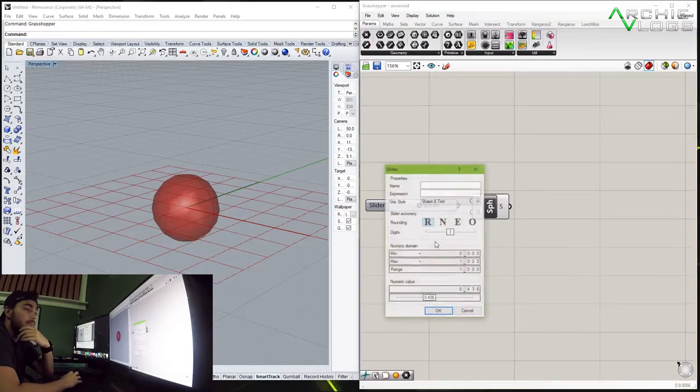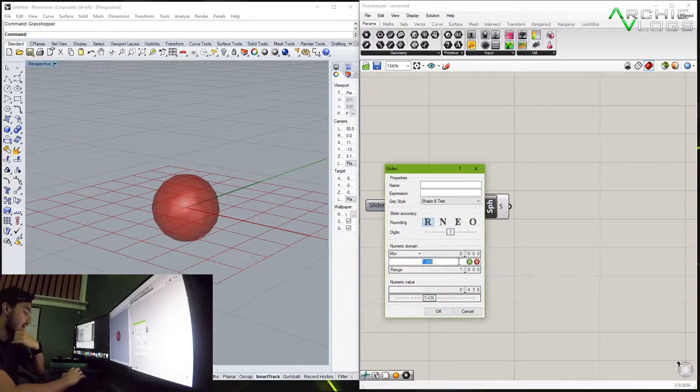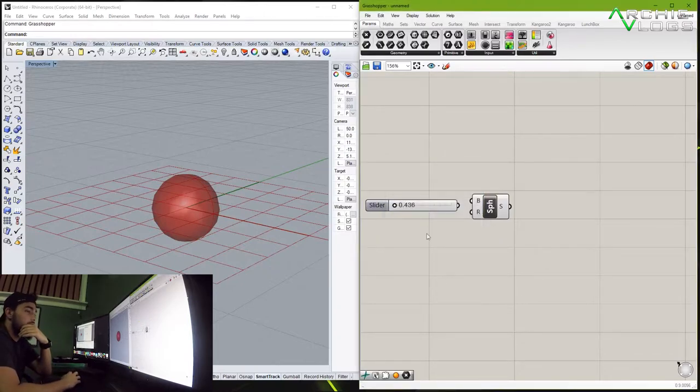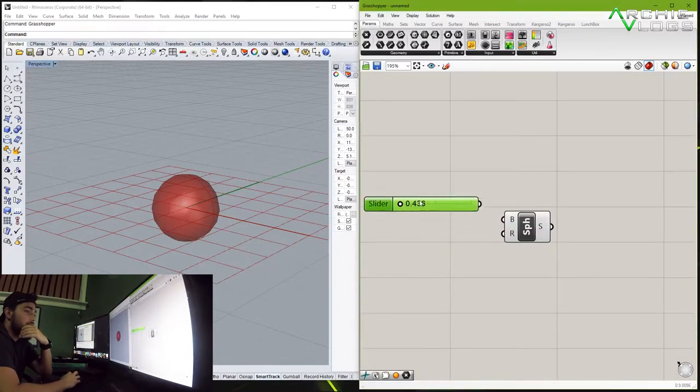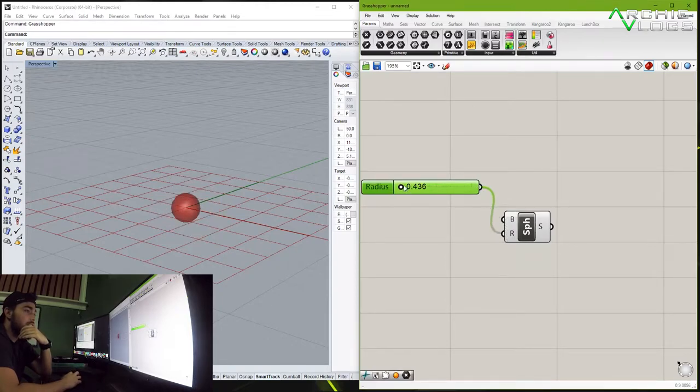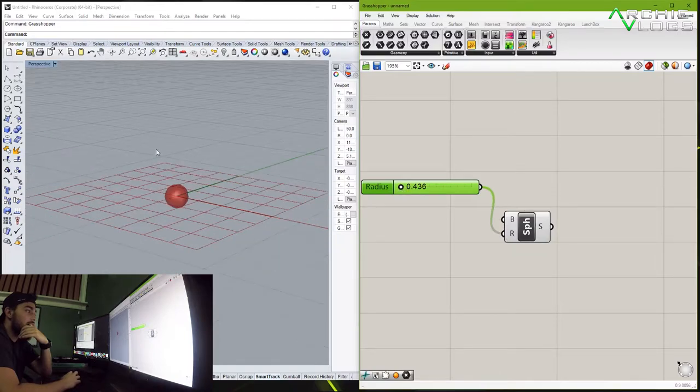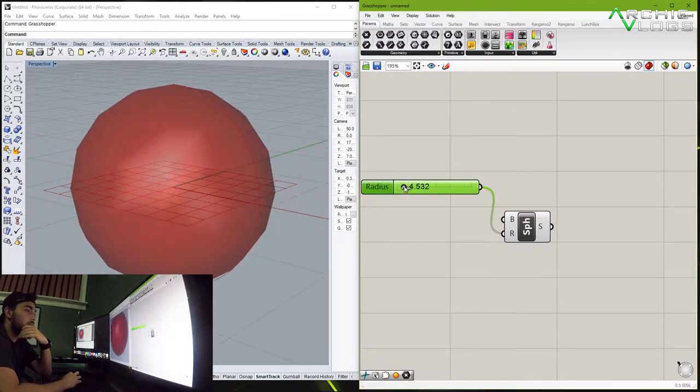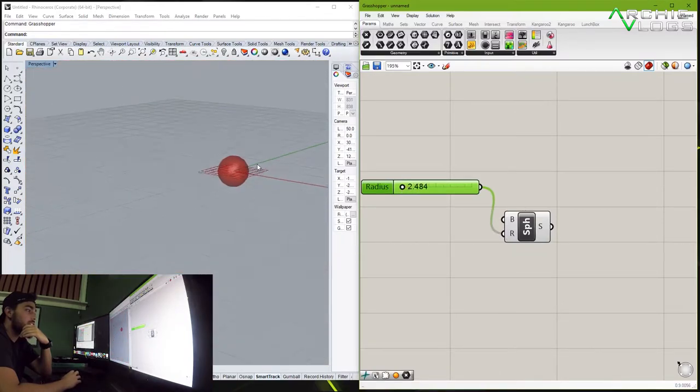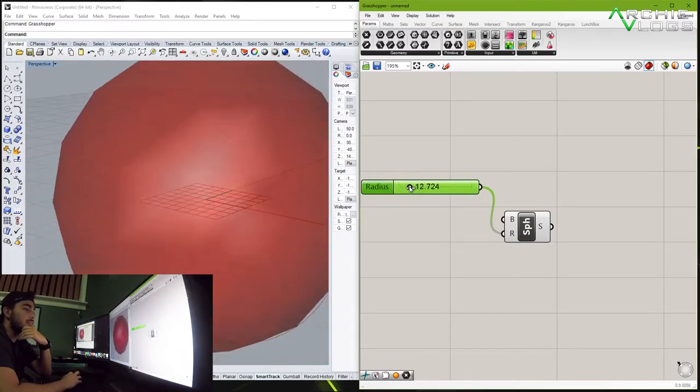Now as you can see if I plug this in, you drag and drop into the radius, and if you move the slider around it increases or decreases the size of that sphere.